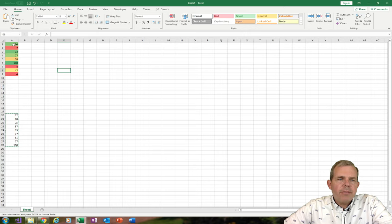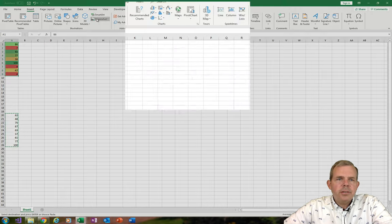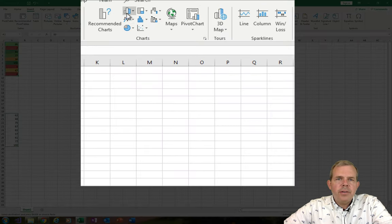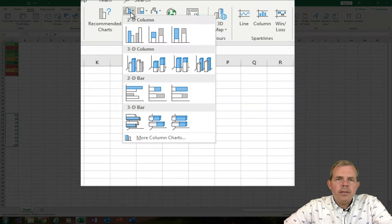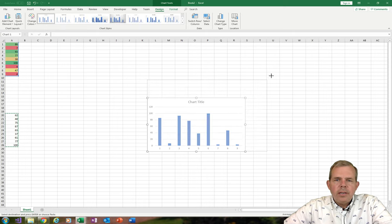Now let's make a graph. Select these cells, go to Insert, and choose a chart. The chart is found here — let's use a 3D bar chart, and that'll work fine.